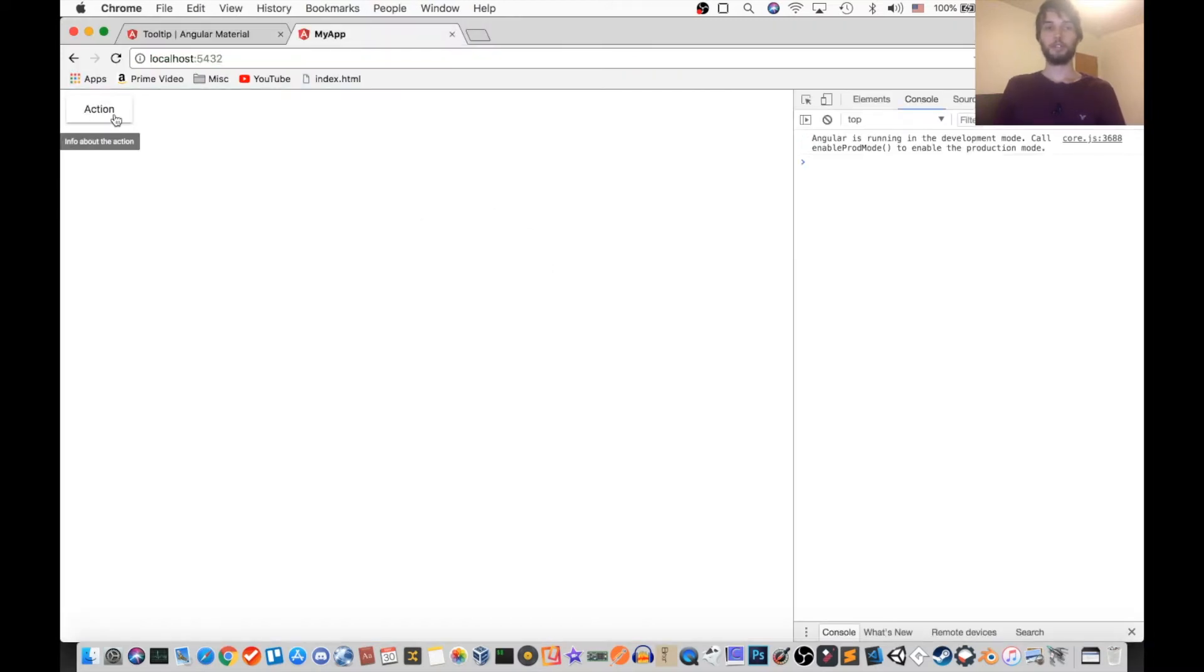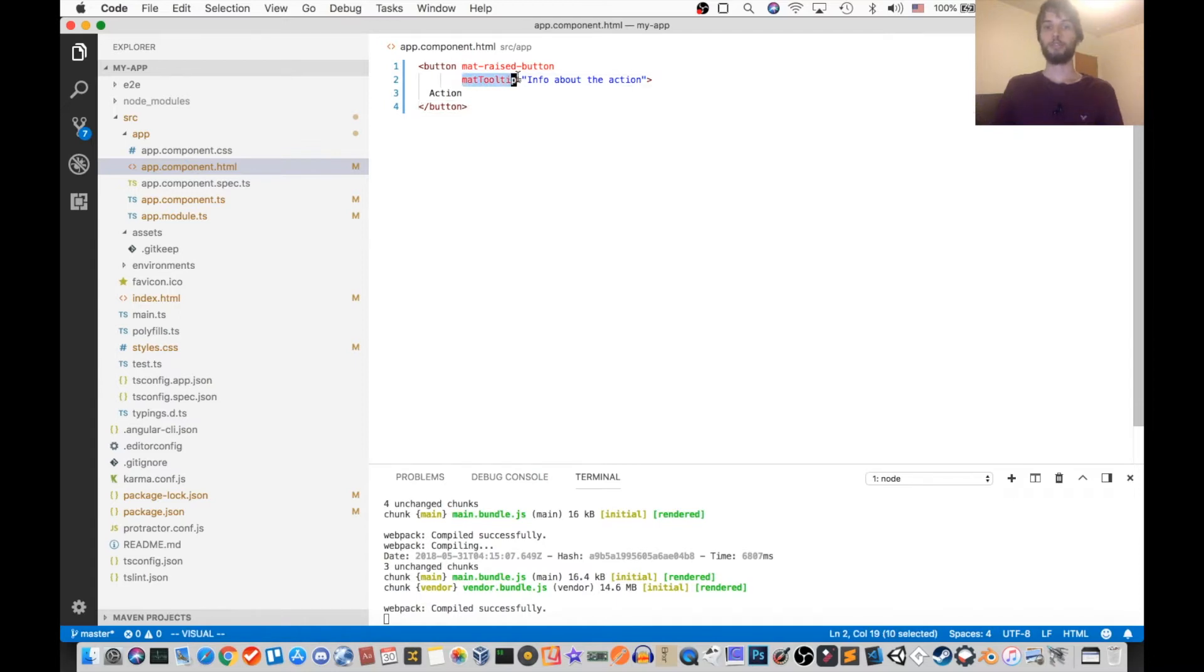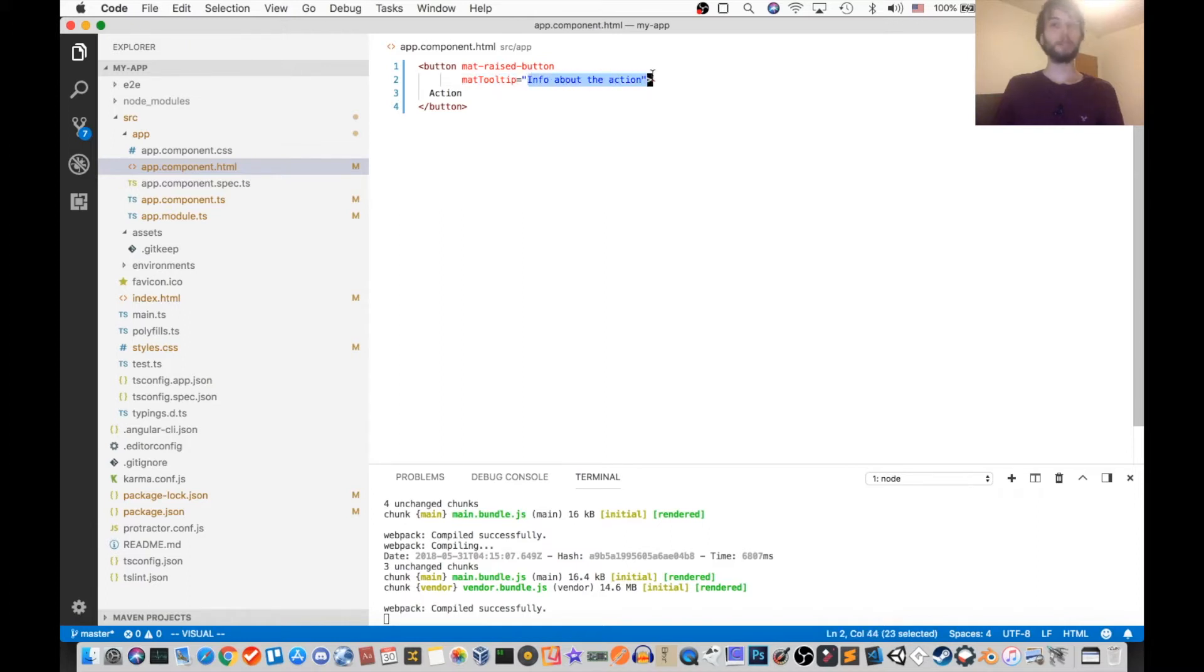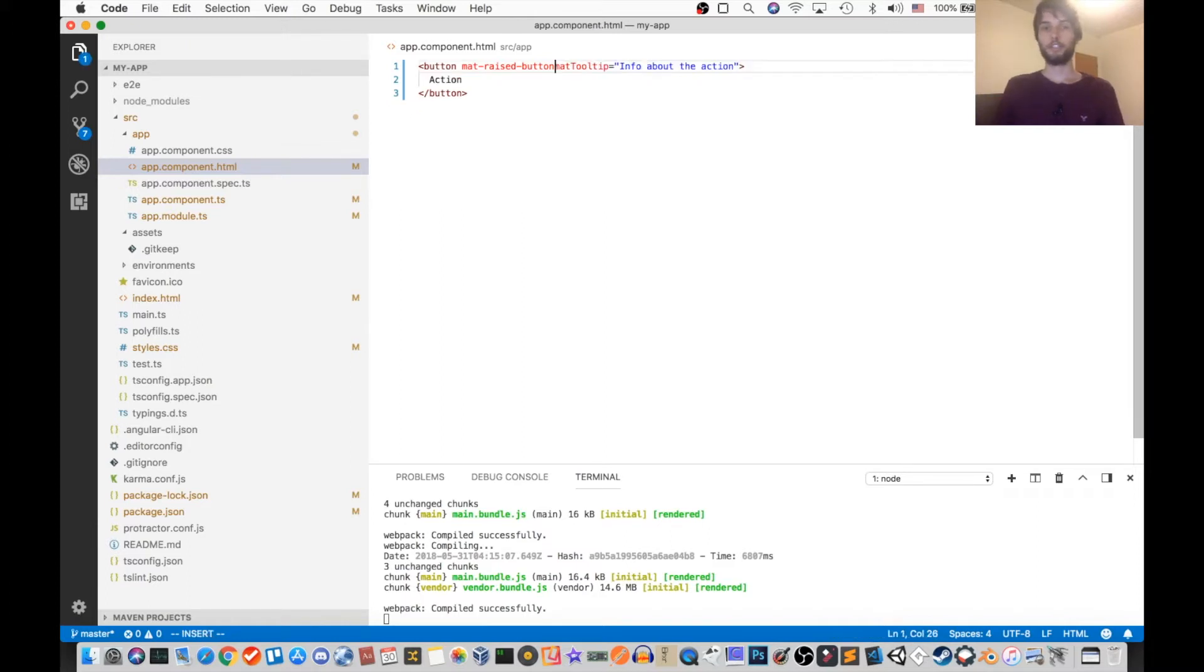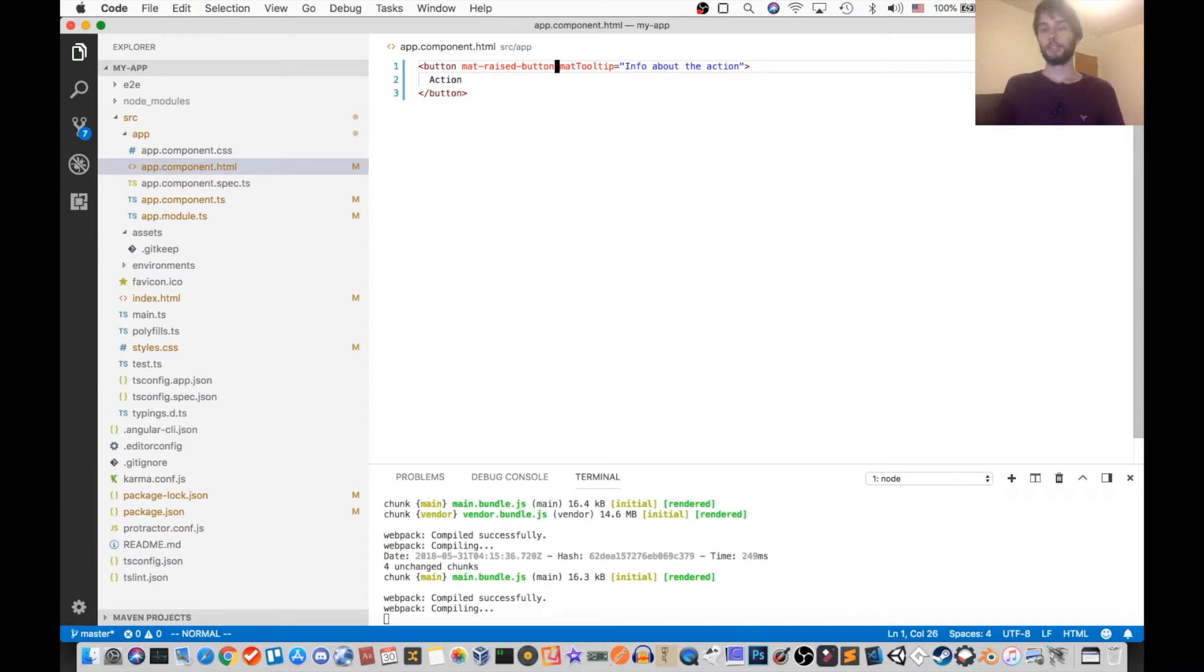So here, I'll hover over the button and the tooltip appears below it. So below is the default. So in the code, all you have to do is put this matTooltip attribute and set it equal to whatever you want the tooltip to be. And then of course there are other configurations that we can do, and we'll look at that right now.